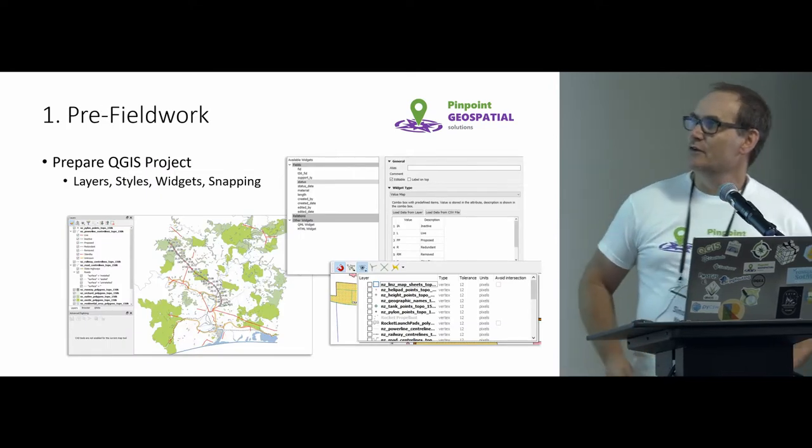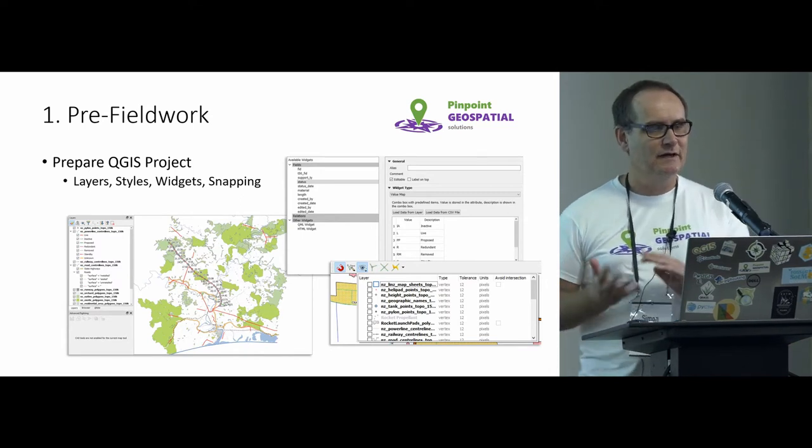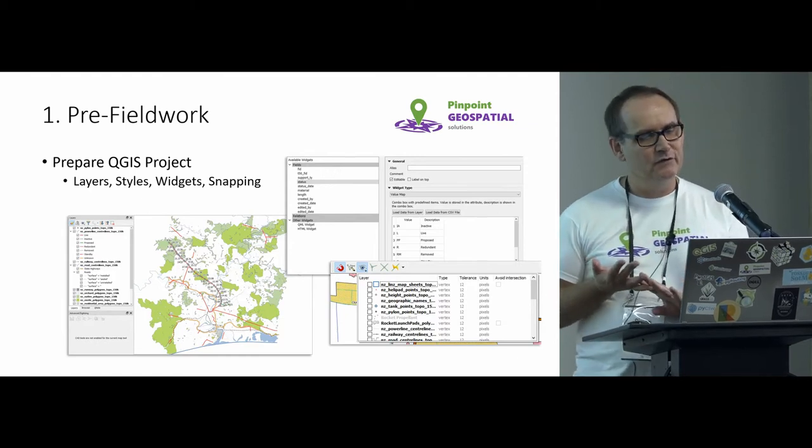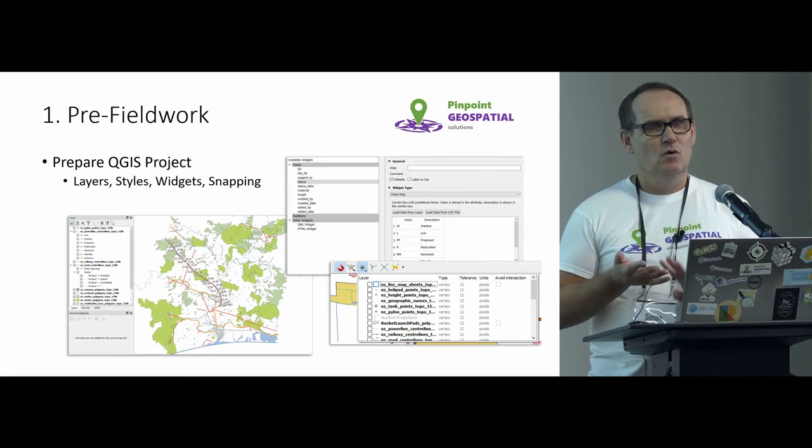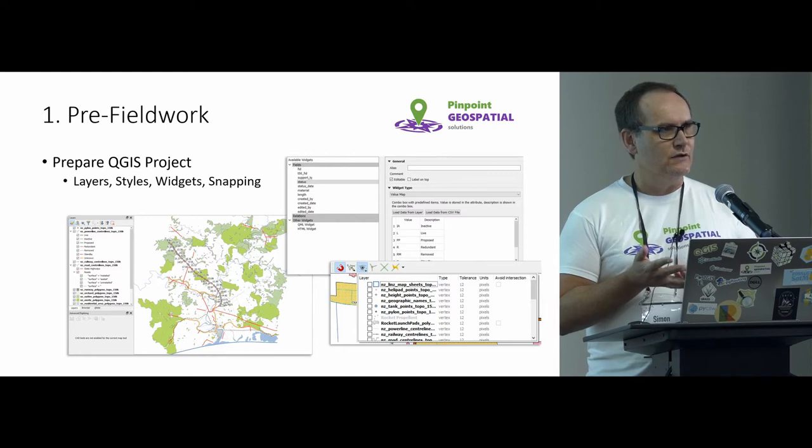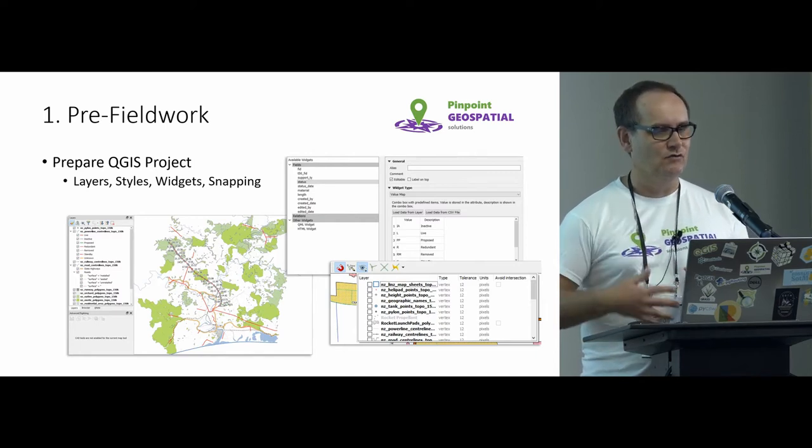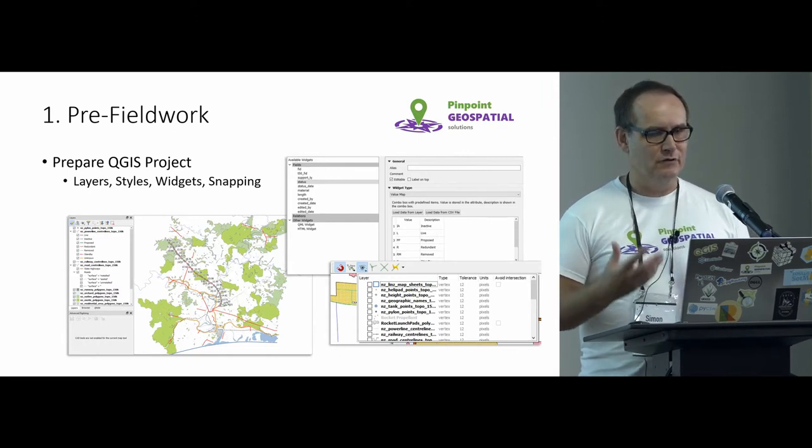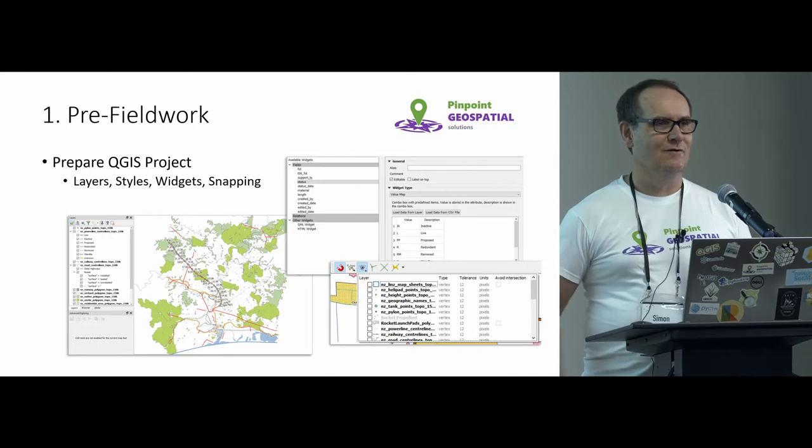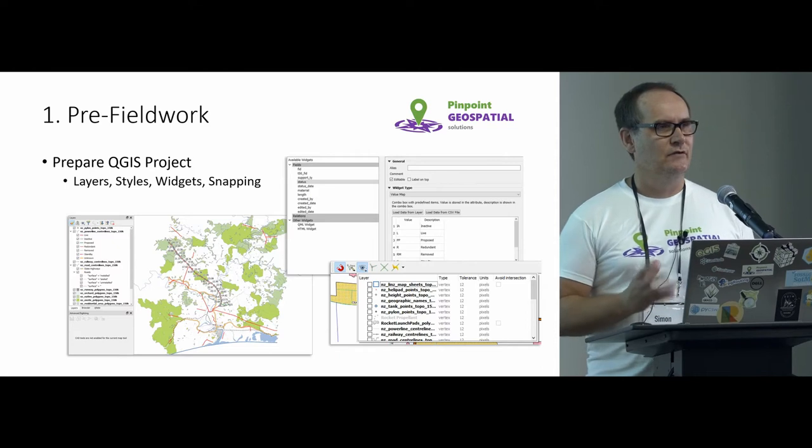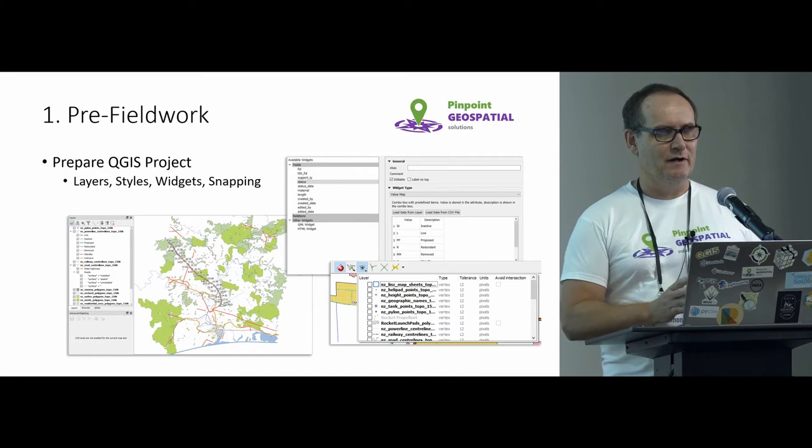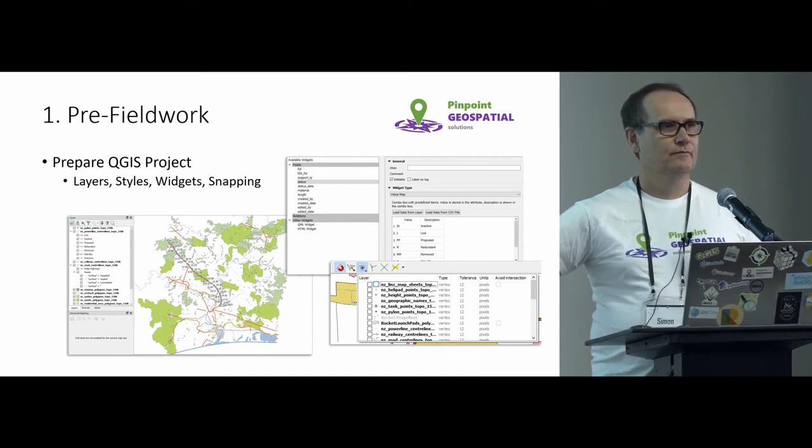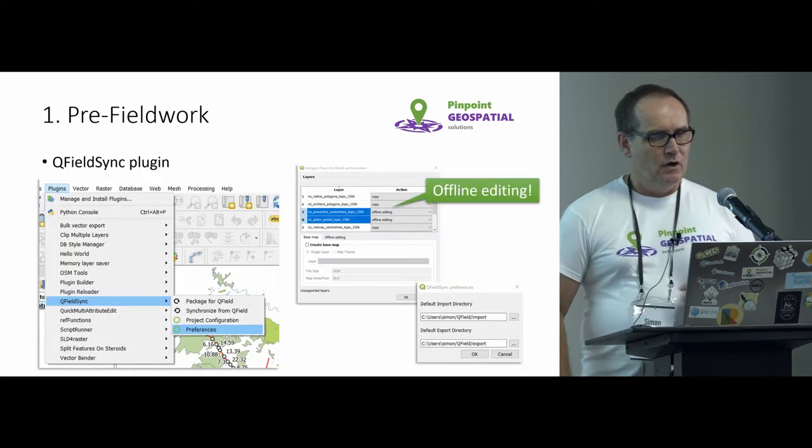Pre-fieldwork. Obviously, the first thing you want to do is actually prepare yourself a QGIS project. So there's a couple of key things in there. Obviously, there's the layers and the styles. But one of the other key things is that any layer that you're wanting to do some editing on, you actually want to build into that the widgets and the edit forms, all right? So that's the things like your calendar drop-downs and your drop-downs and all that kind of stuff. If you get those sorted right there at the project level, it makes life easier later on. The other thing that's really useful is snapping because that will flow through into the QField interface. So if you set the snapping correctly in your QGIS project, it all flows through.